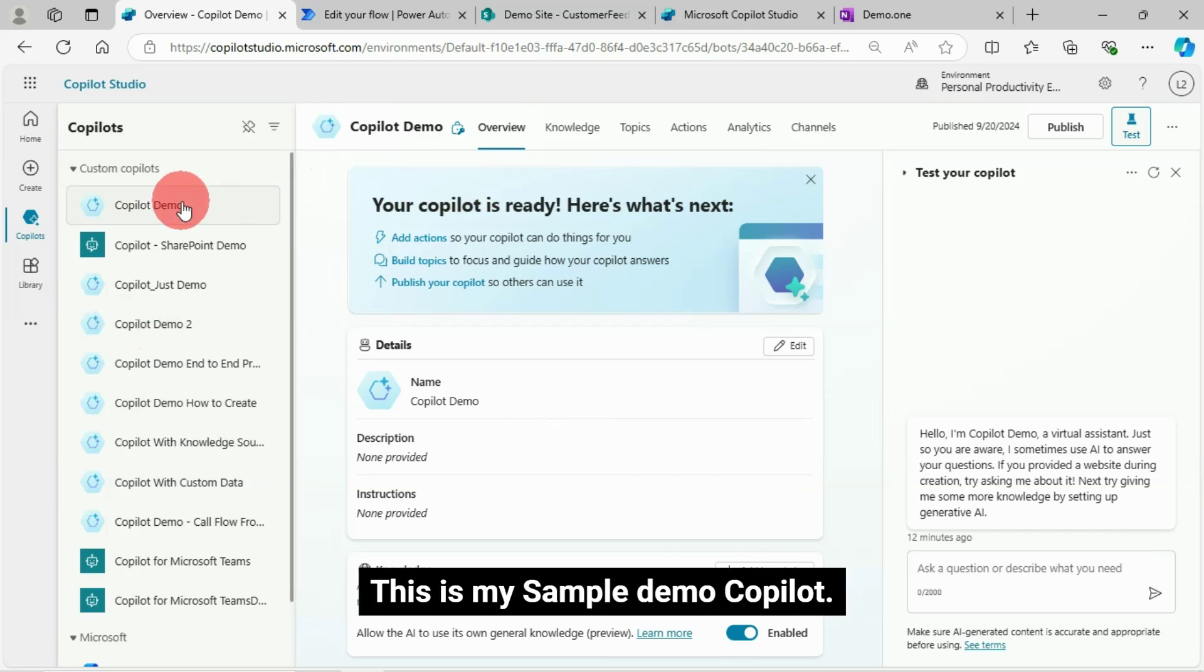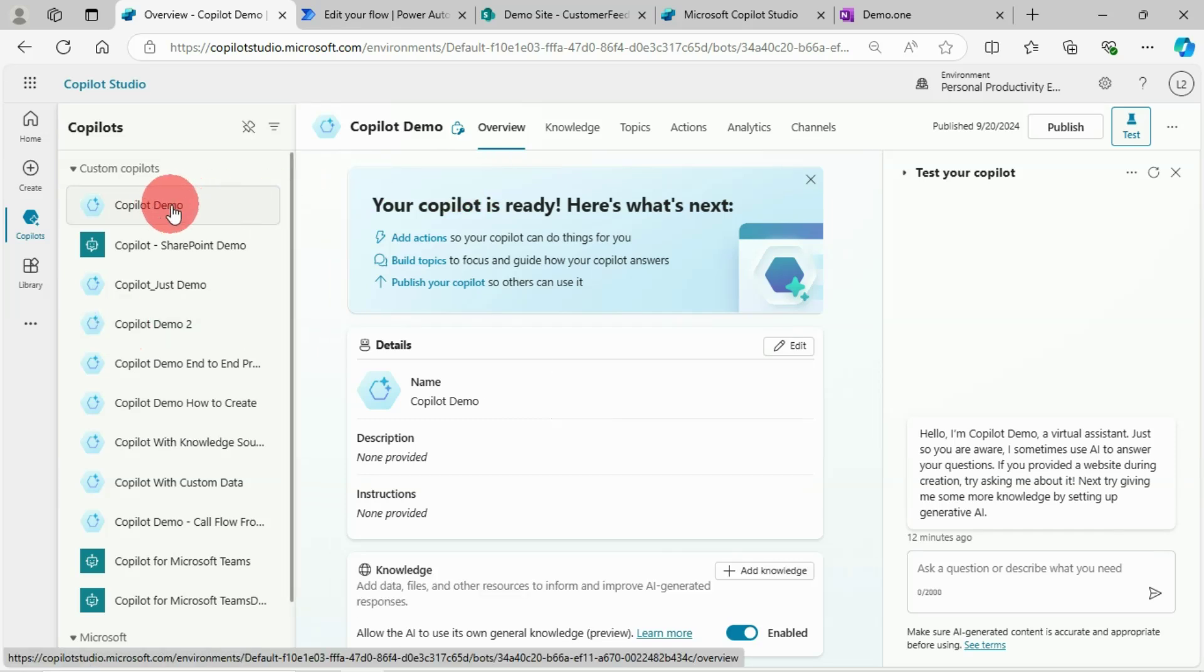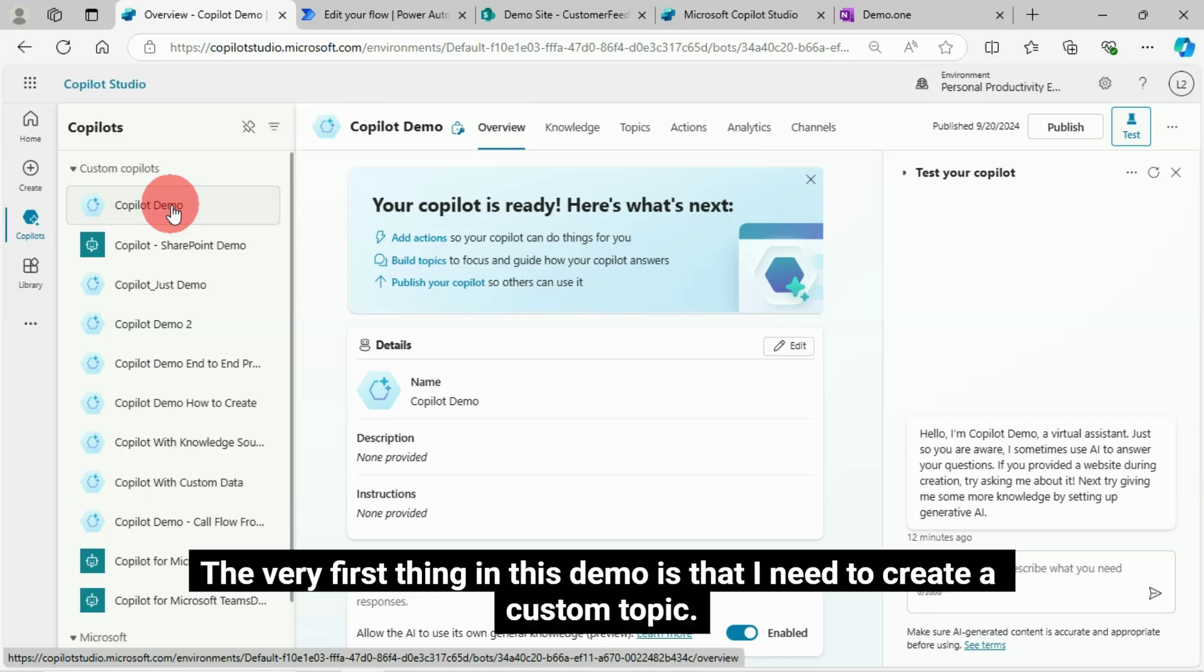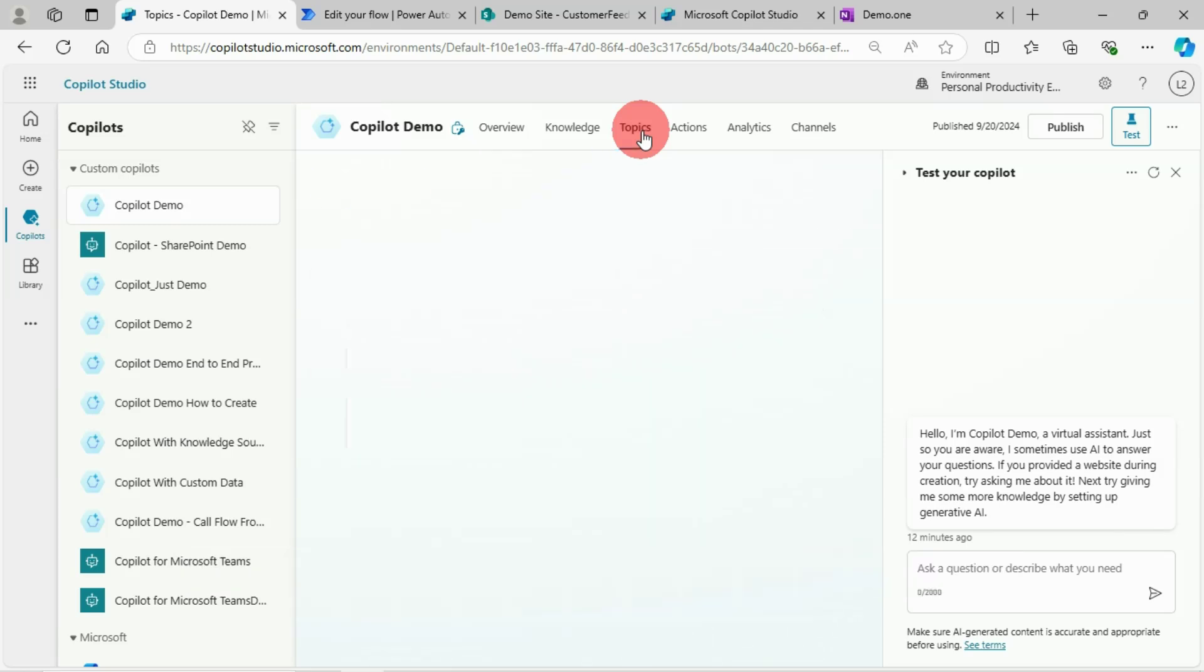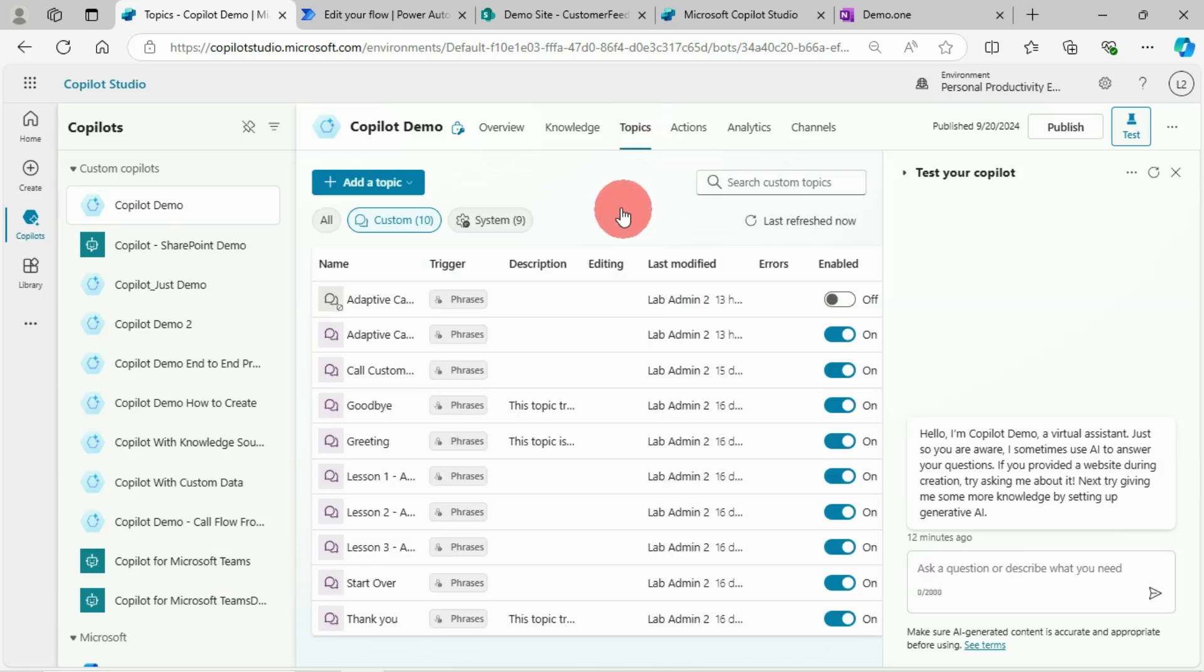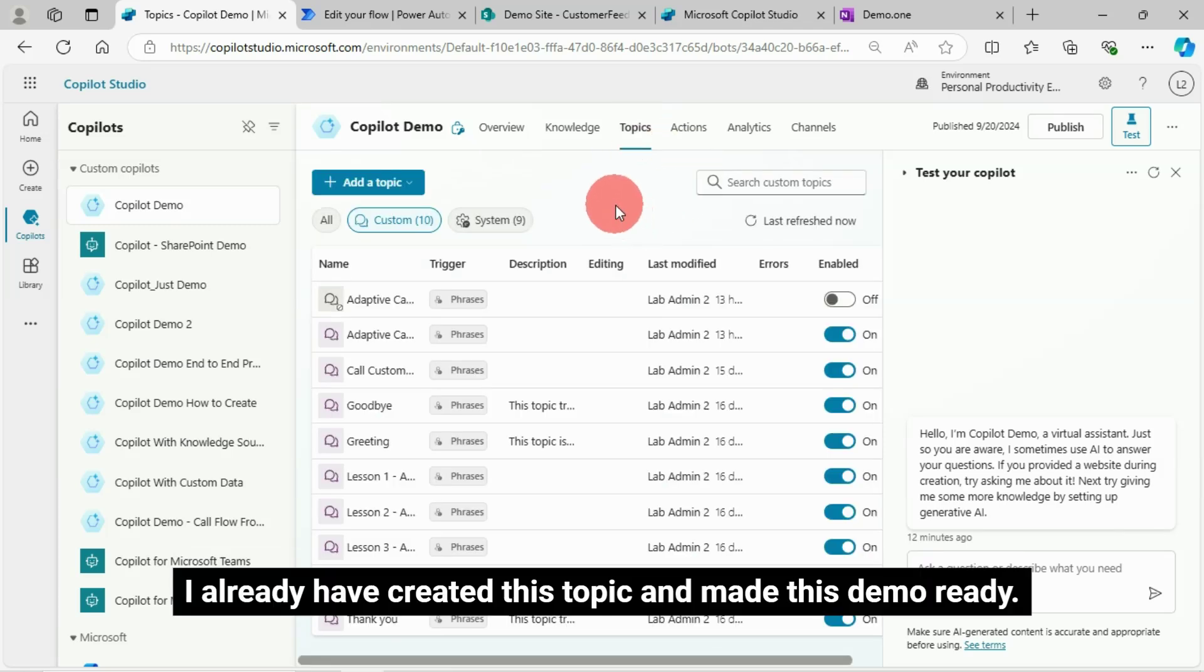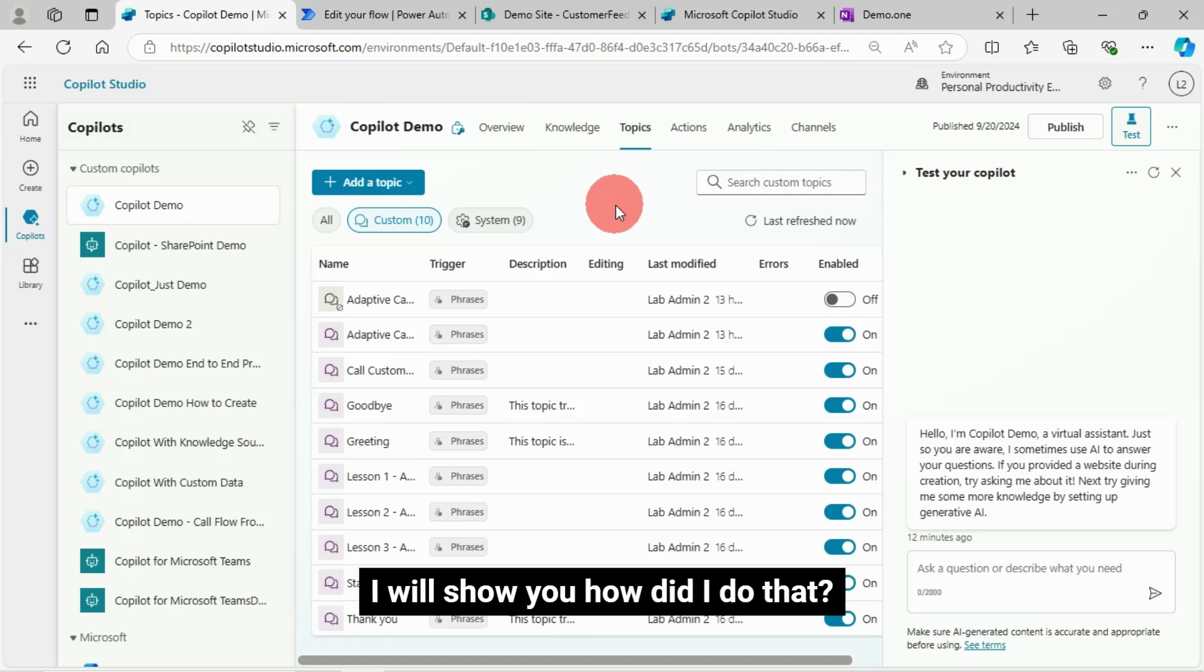This is my sample demo copilot. The very first thing in this demo is that I need to create a custom topic. I already have created this topic and made this demo ready. I will show you how I did that.